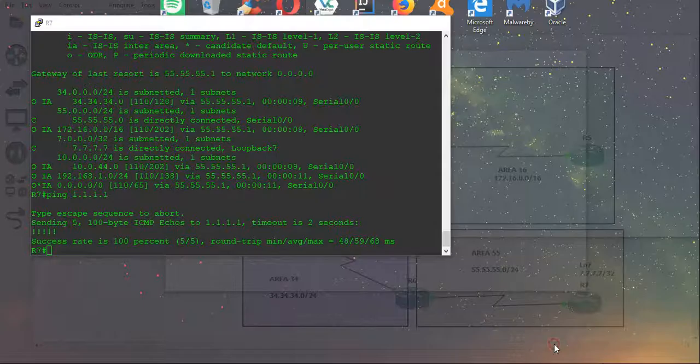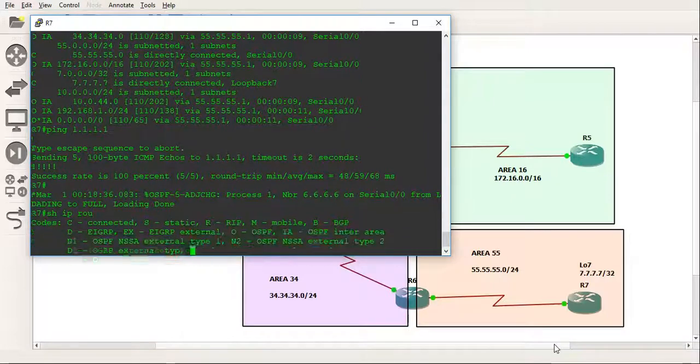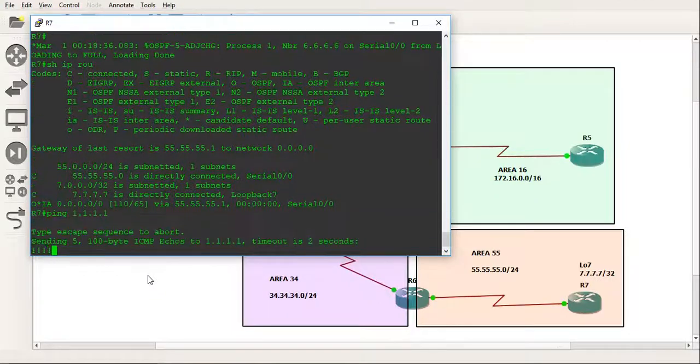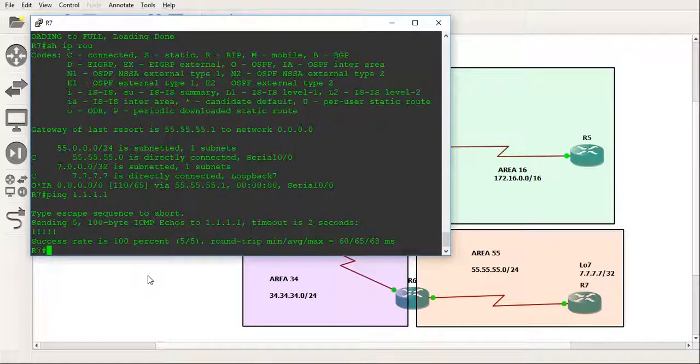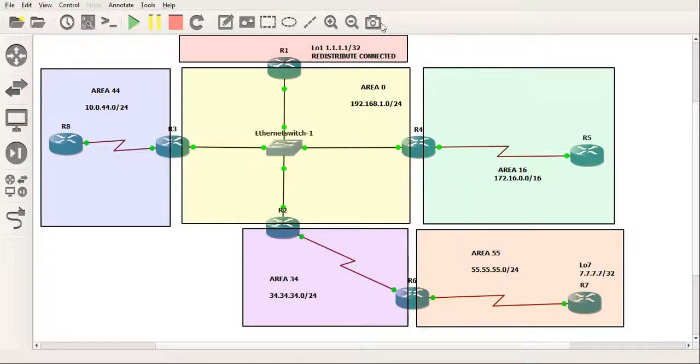It'll take out all the inter-area OSPF routes as well as the E2 route, but you'll see that we still have full connectivity. We've now got a default route for the entire network, but we can still ping all the ones. So you actually can.